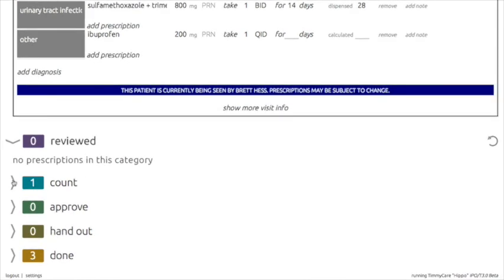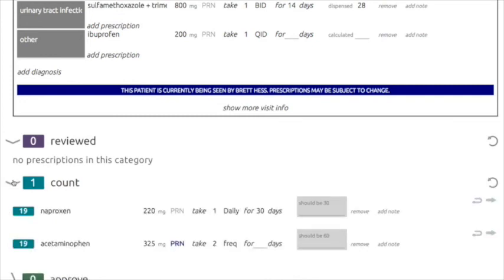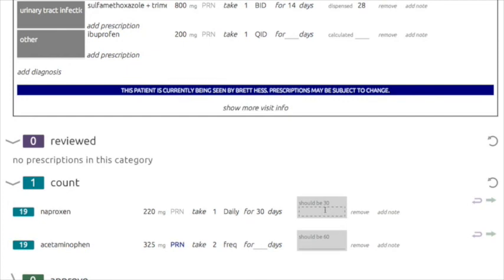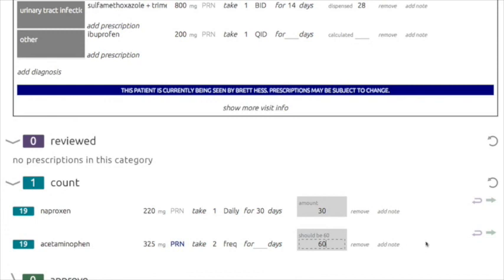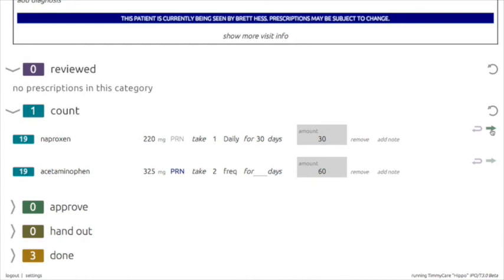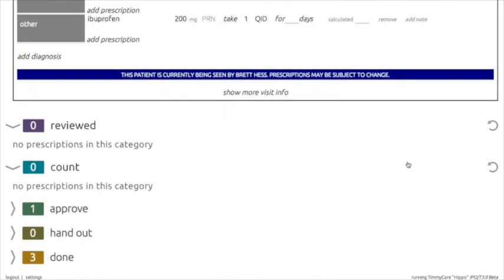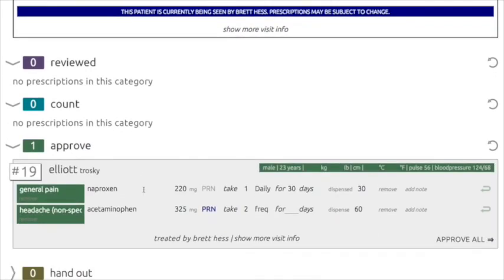The Counts section is usually manned by yet another Timi volunteer. This volunteer will count out the pills required for the prescription and bag the pills. They will then take the labels written by the previous volunteer and attach them to the bags, and also record the number of pills counted out into TimiCare. This ensures that the correct number of pills have been prescribed and given out for each medication. Once this is done, the volunteer clicks the Forward button to move the prescription into the Approved section. At this stage, the pharmacist reviews the prescription one more time before selecting Approve All, which sends the prescription to the handout part of pharmacy.